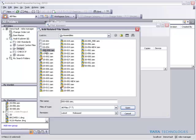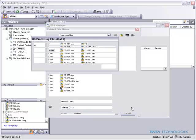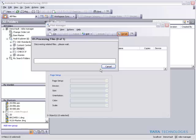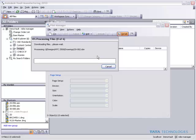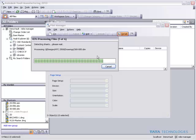In this case, I'll select a top-level assembly, and what's going to happen here is Vault is going to process down through that assembly and look for any drawings of the related components involved in this design.